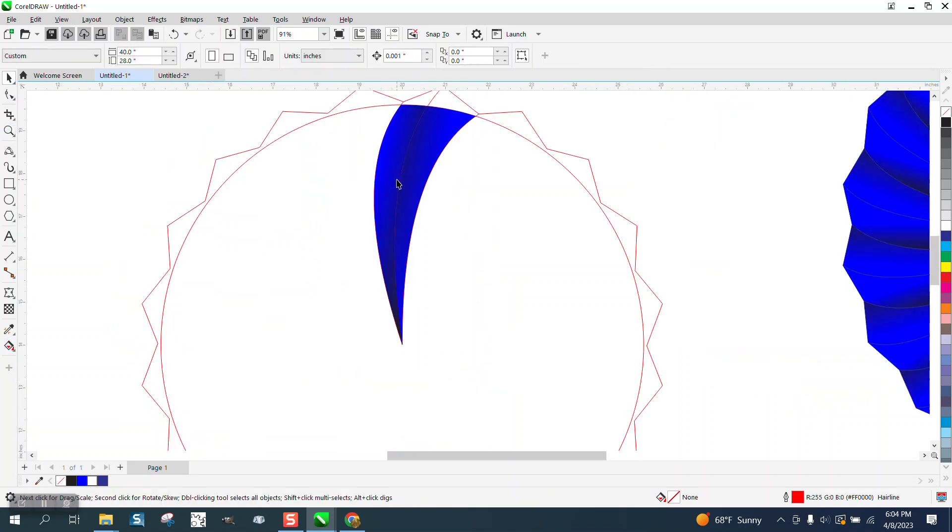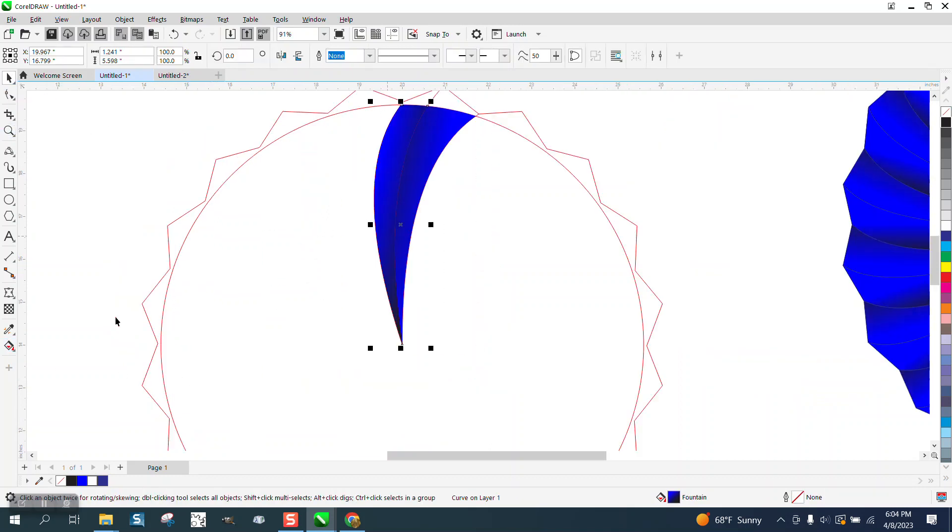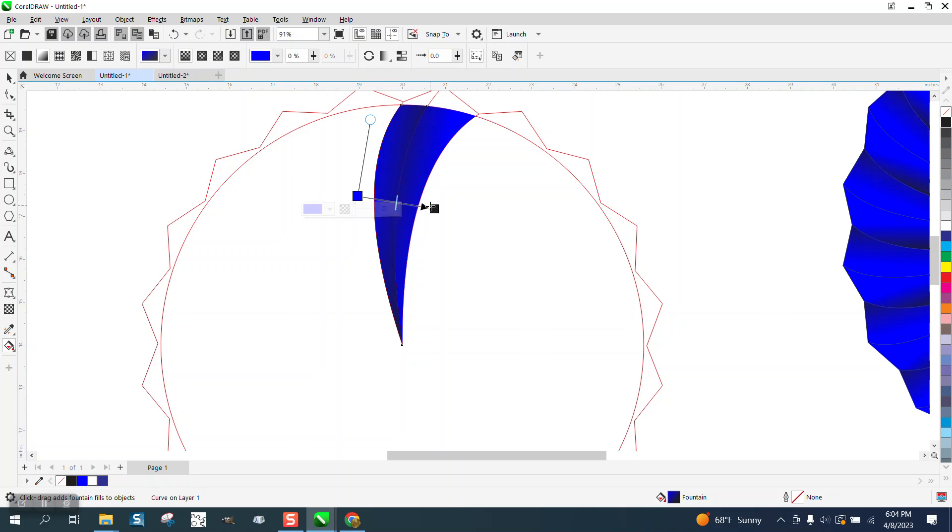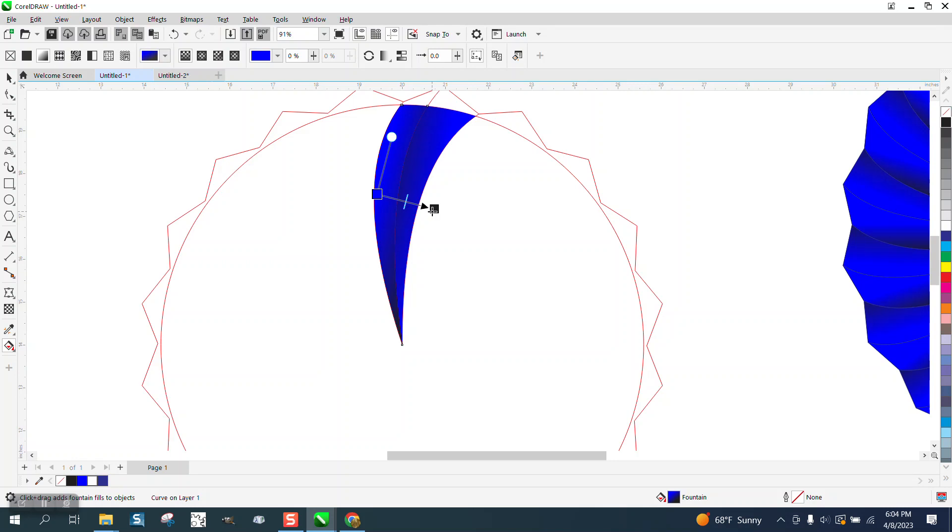I'm going to grab this left side and get the interactive fill tool again and maybe come off here a little bit. You know what, maybe even come in a little. There we go, come in a little bit. Let's see what the other side needs.